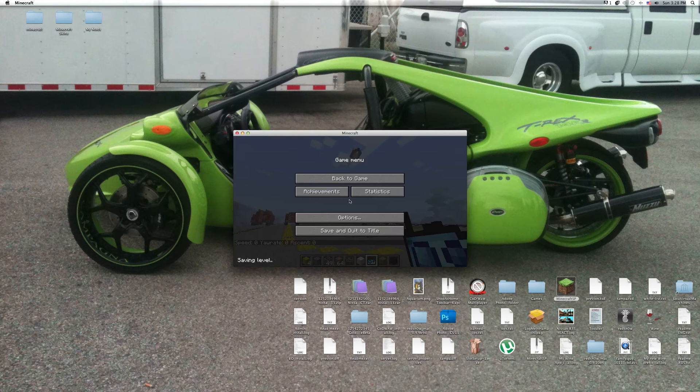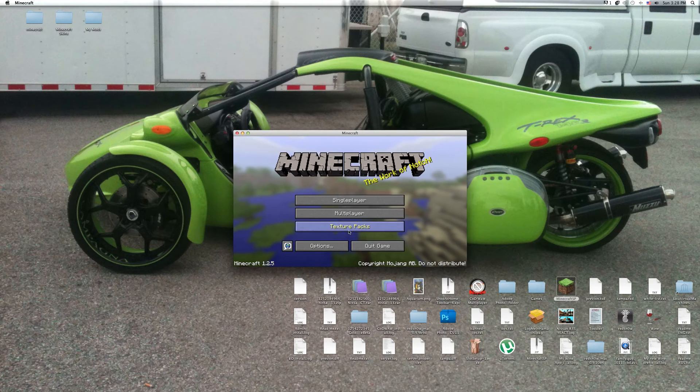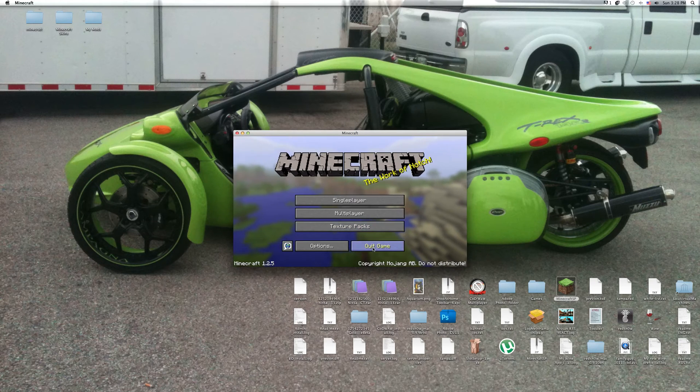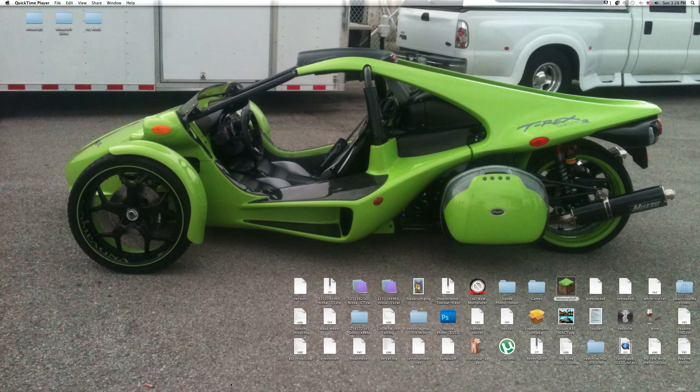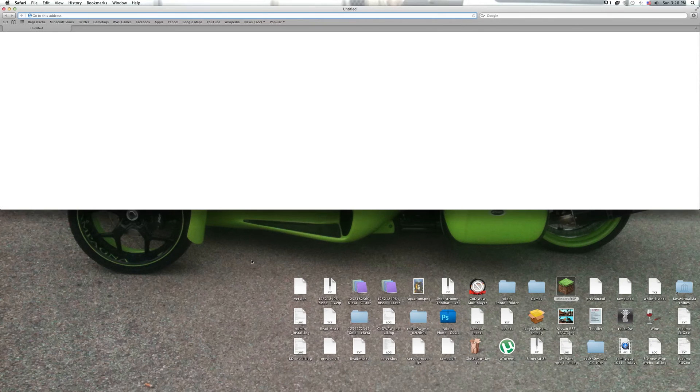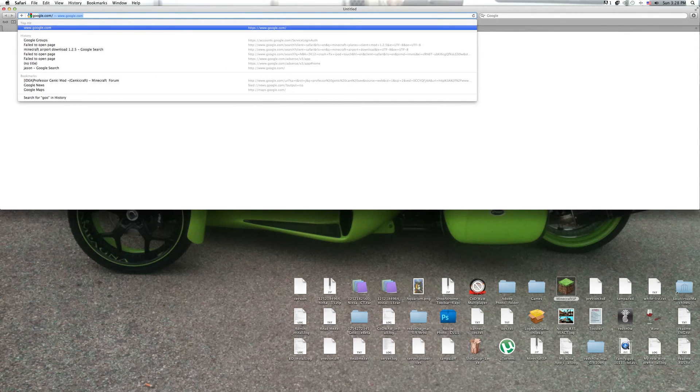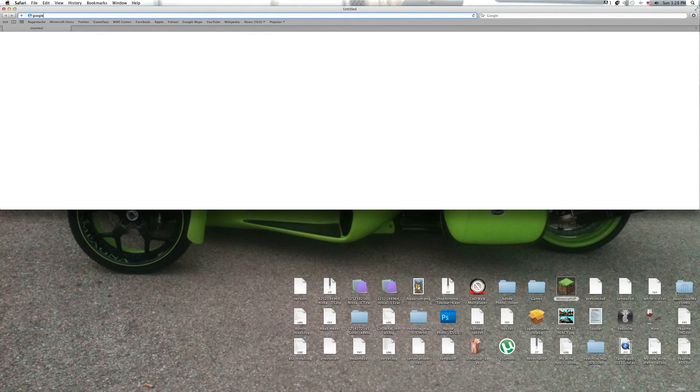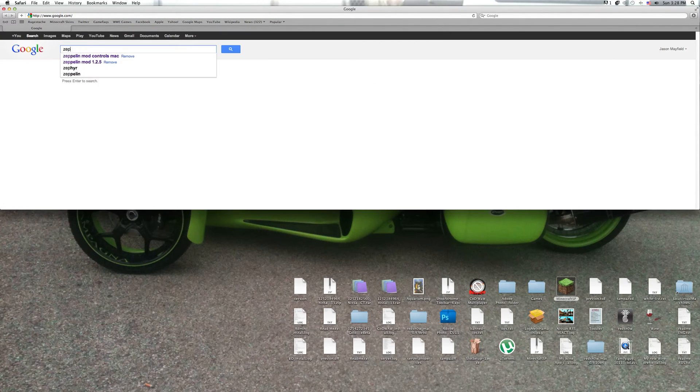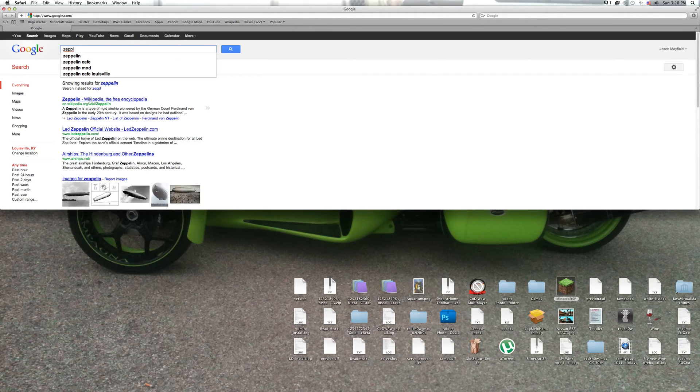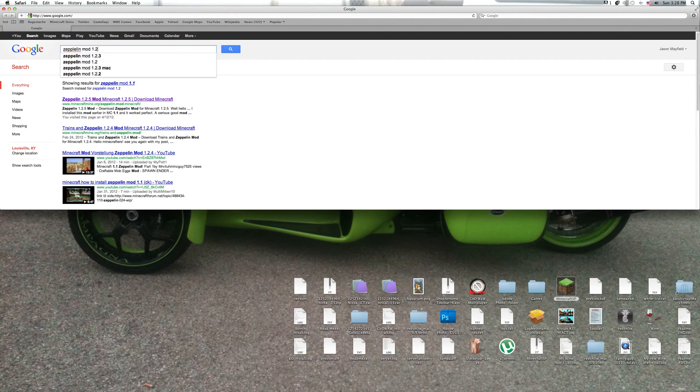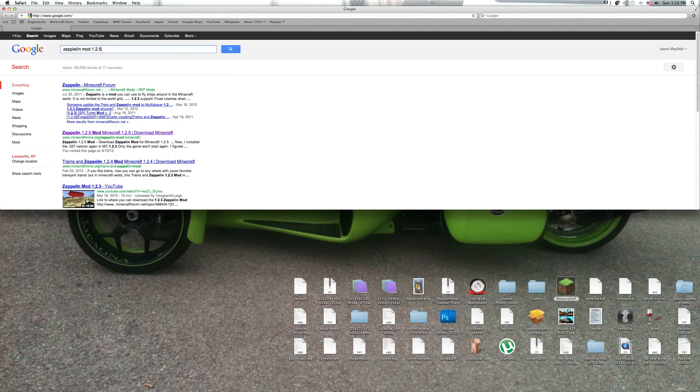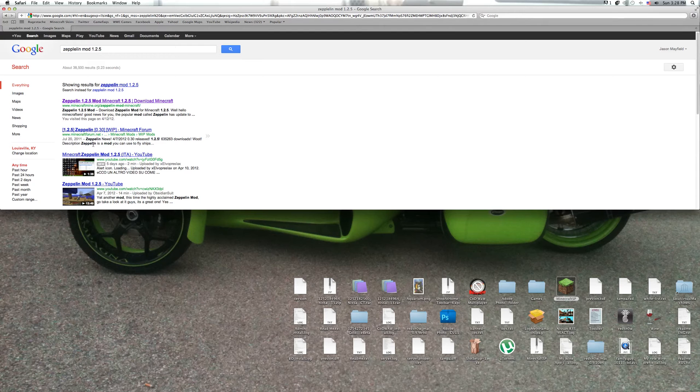Okay, and now I'm gonna show you how to install. First thing is to Google, or, the links are going to be in the description, so Zeppelin mod.